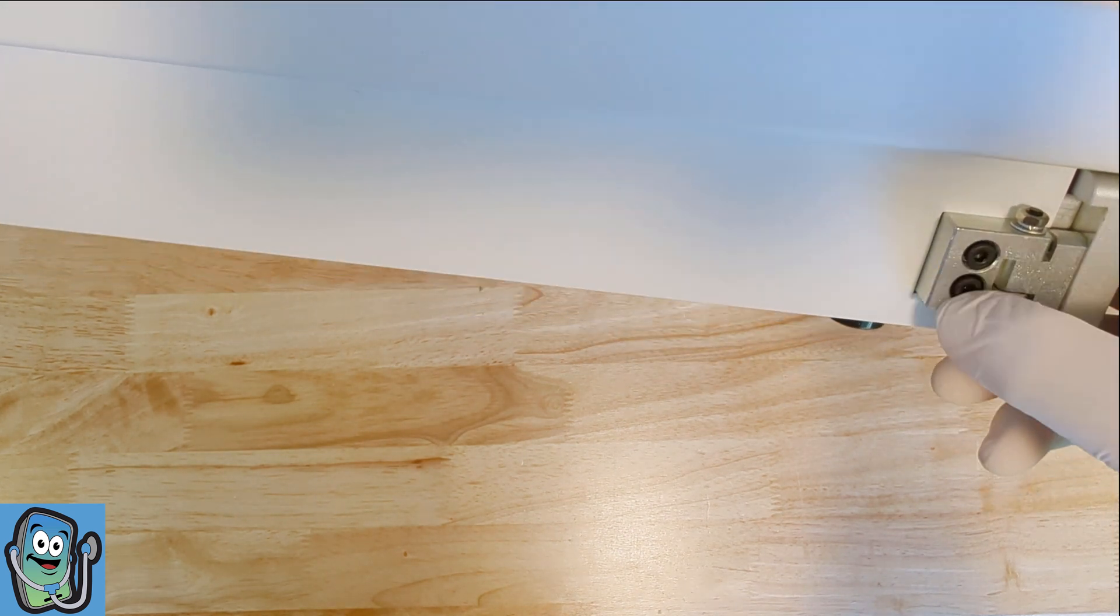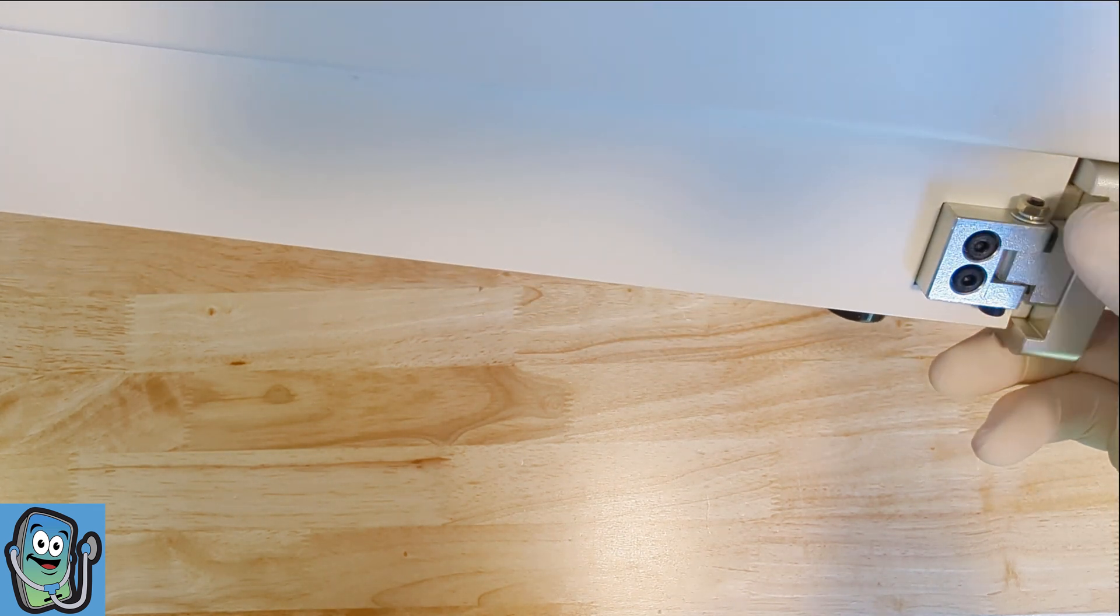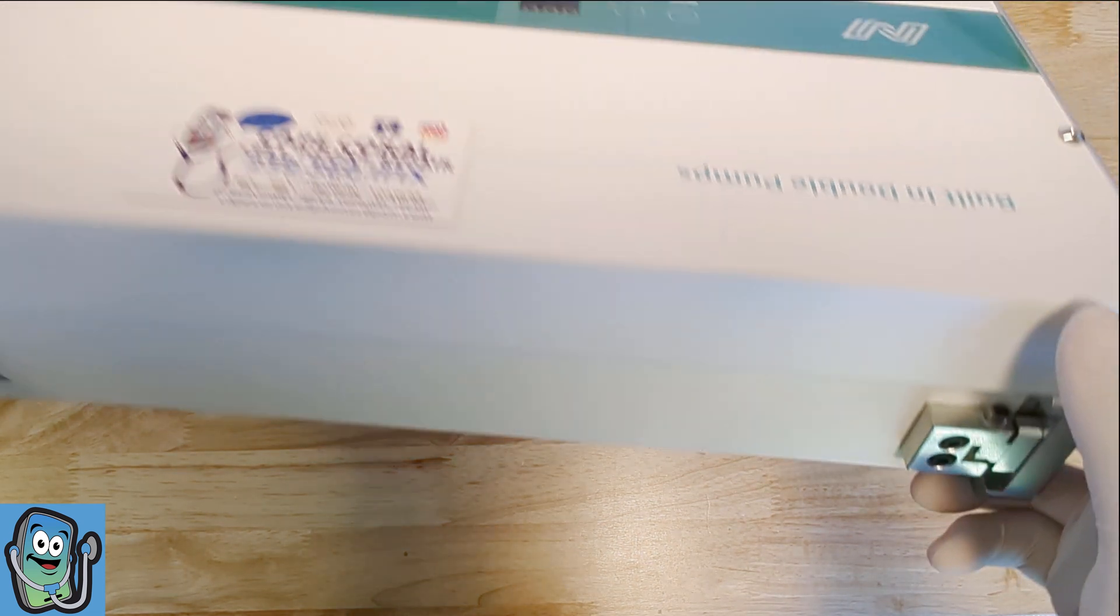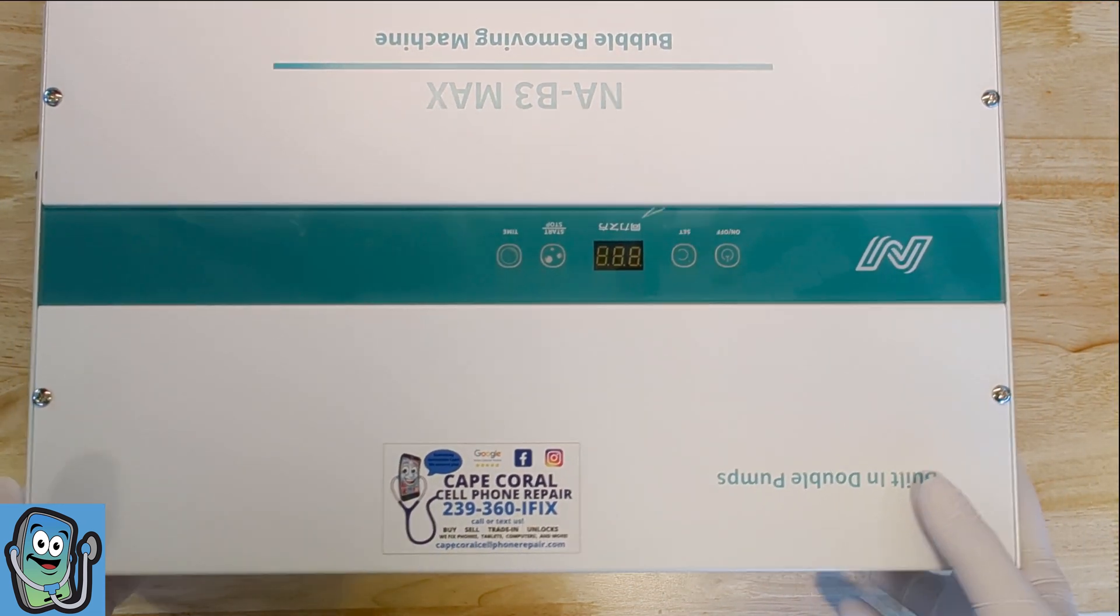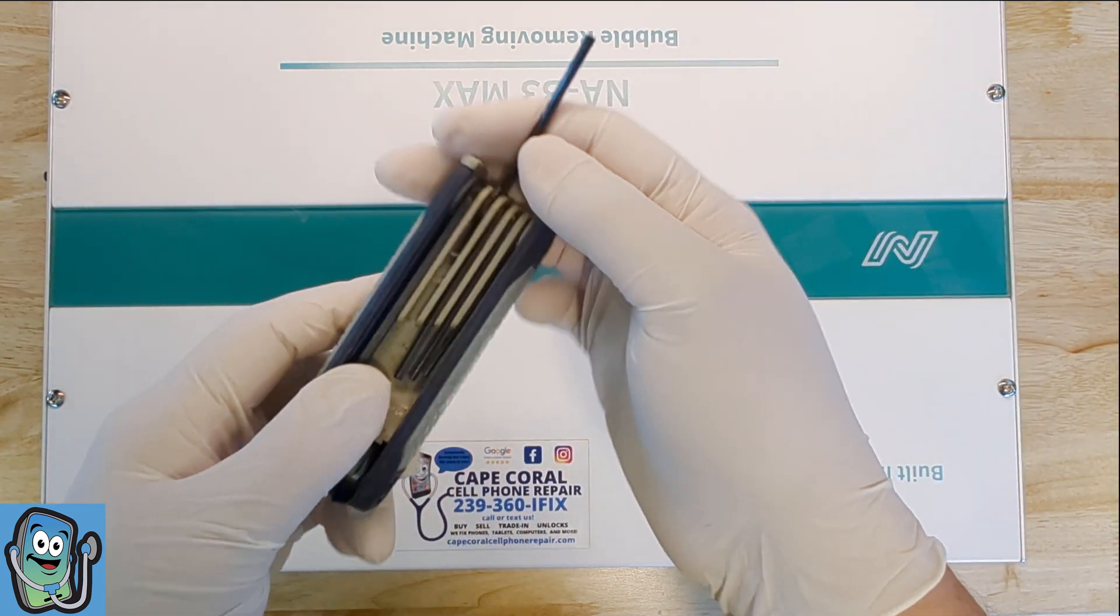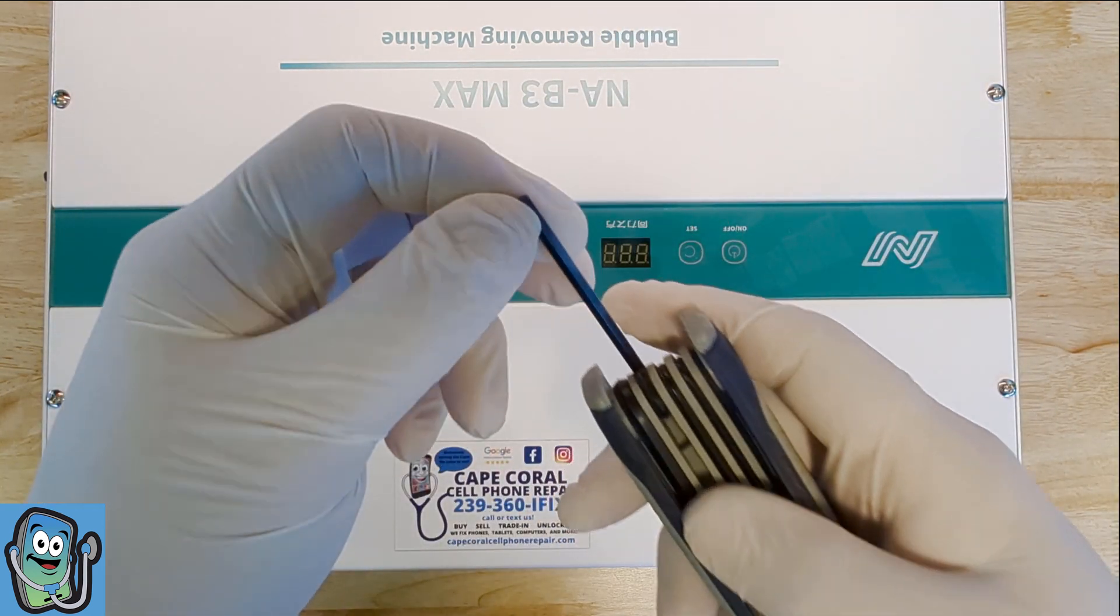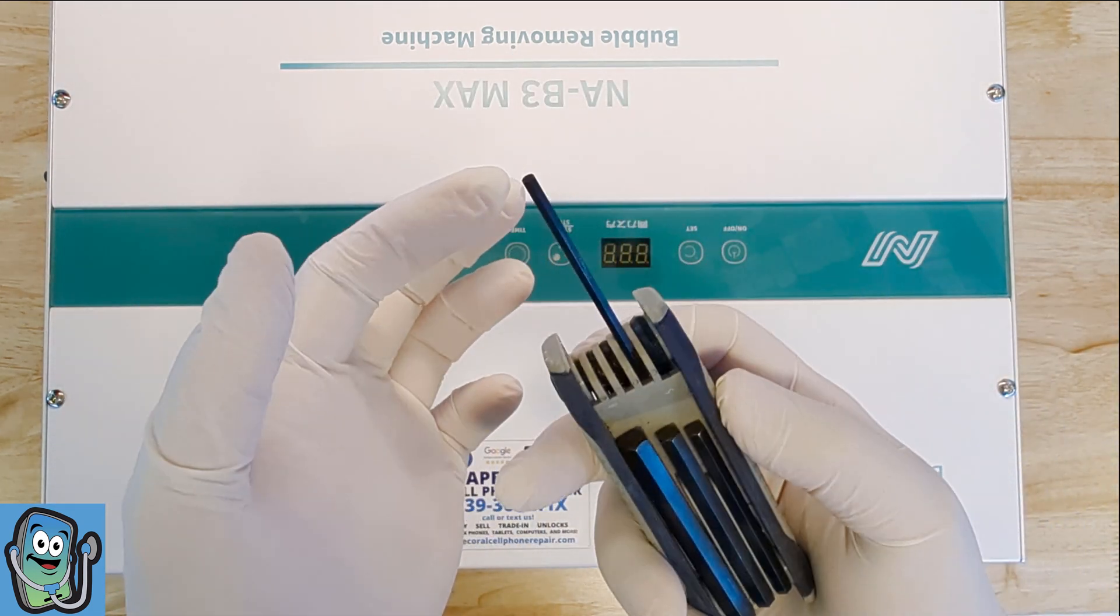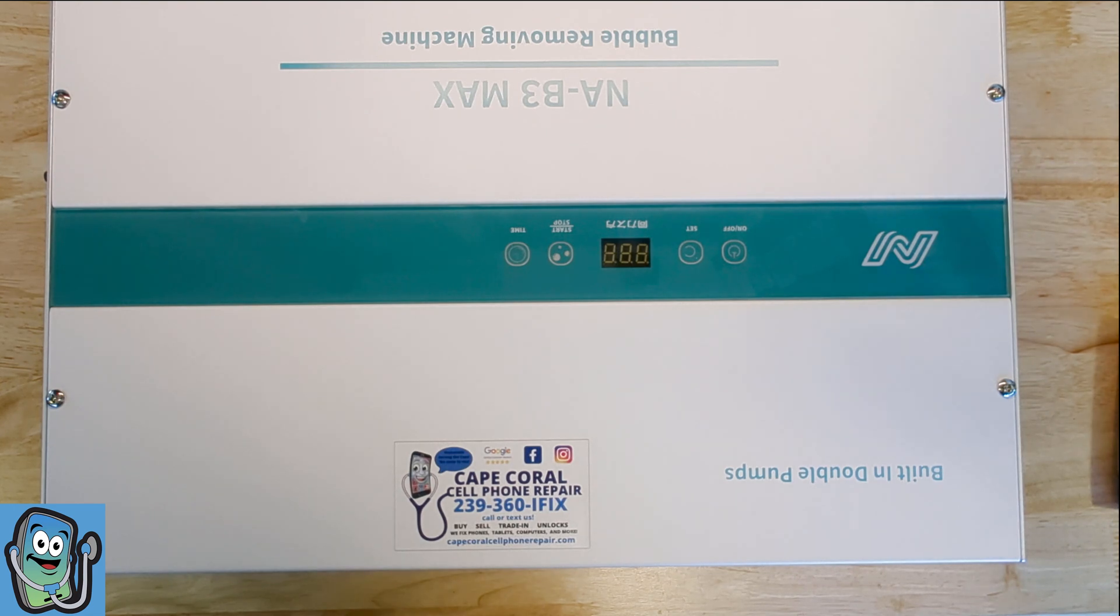On this side you don't have any screws but you do have the two allen screws that are connected to the door mechanism, to the hinge. We will need to remove those as well in order for this cover to come off and I do have my wrench here, this is the one that fits so let's go ahead and get started.